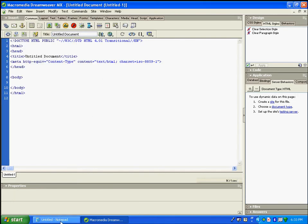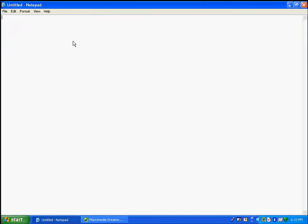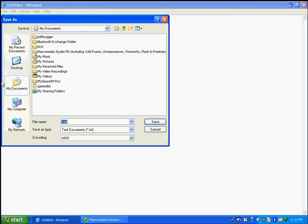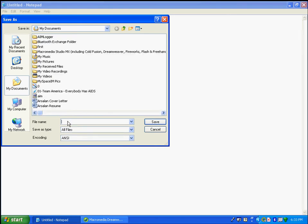If you want to do it in Notepad it's different. You have to go to File, Save As, and make sure the Save As type is set to All Files. Then type a file name like 'hello' and make sure you add the .html or .htm extension to the end of your name.